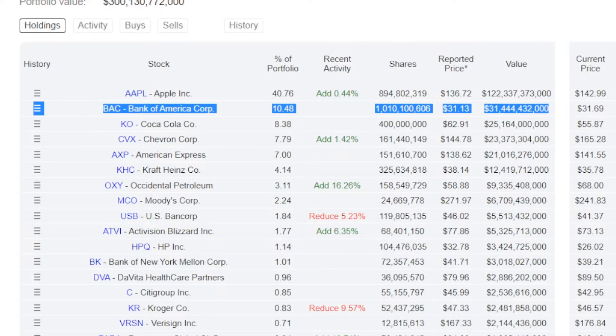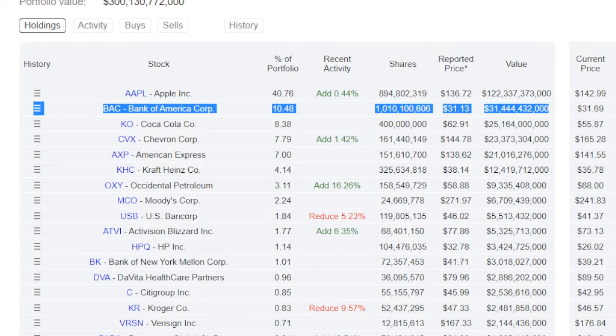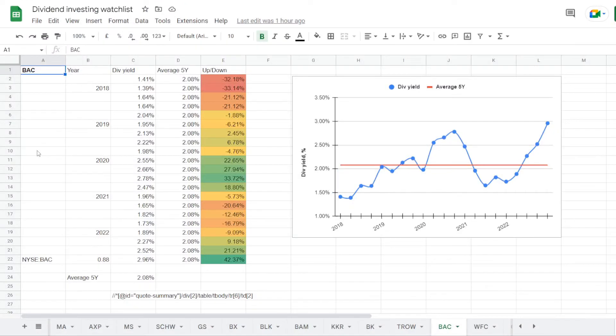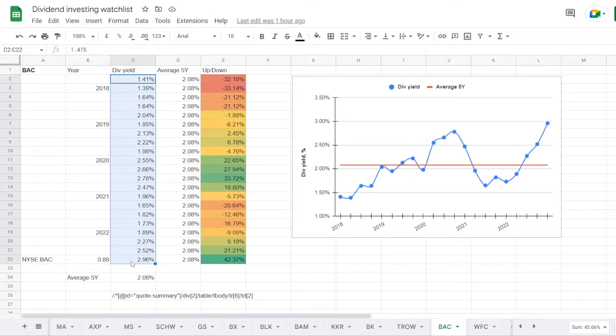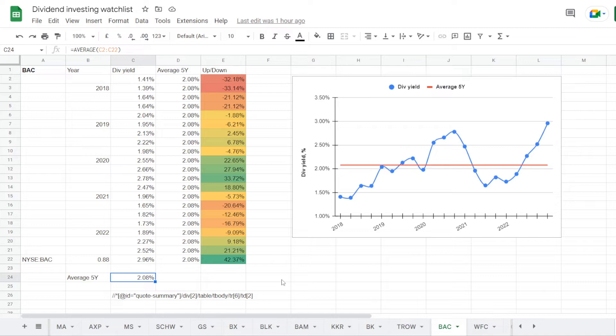Now the second largest pick in Berkshire Hathaway's portfolio is a large bank, Bank of America ticker symbol BAC. They are holding just over 1 billion shares, the position takes up 10.48% of the portfolio, and that is a value of 31.4 billion US dollars. So we are back in the watchlist, and here is the tab for Bank of America. We have its dividend yield history of the last 5 years, and here we calculate that on average the stock was trading at a dividend yield of 2.08%.